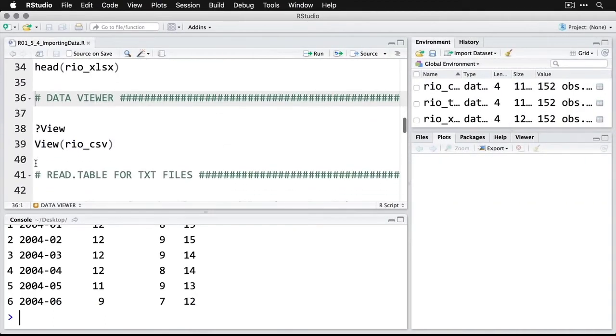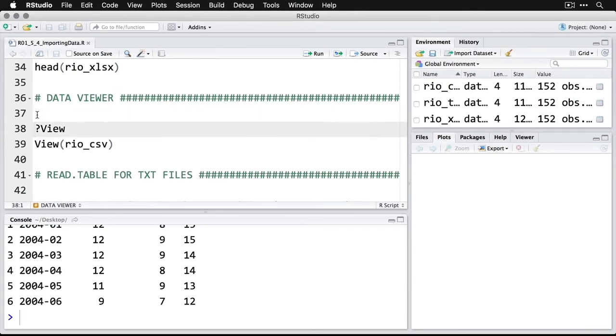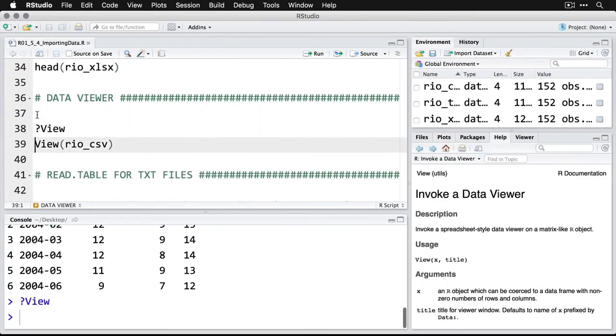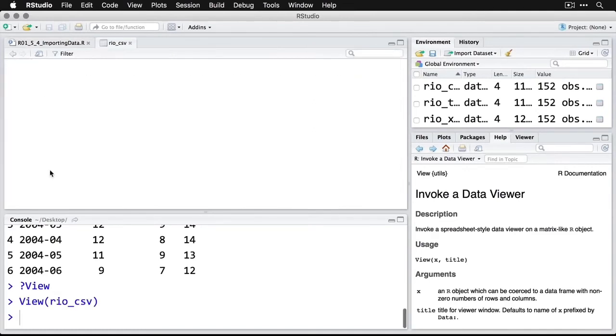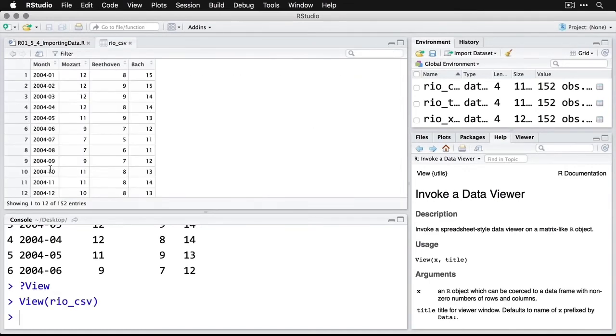Another neat thing is that R has something called a data viewer. We'll get a little bit of information on that through help. You invoke the data viewer—let's do this one—we do it with a capital V for 'View'. Then we say what it is we want to see, and we'll do rio_csv. When we do that command, it opens up a new tab here, and it's like a spreadsheet right here.